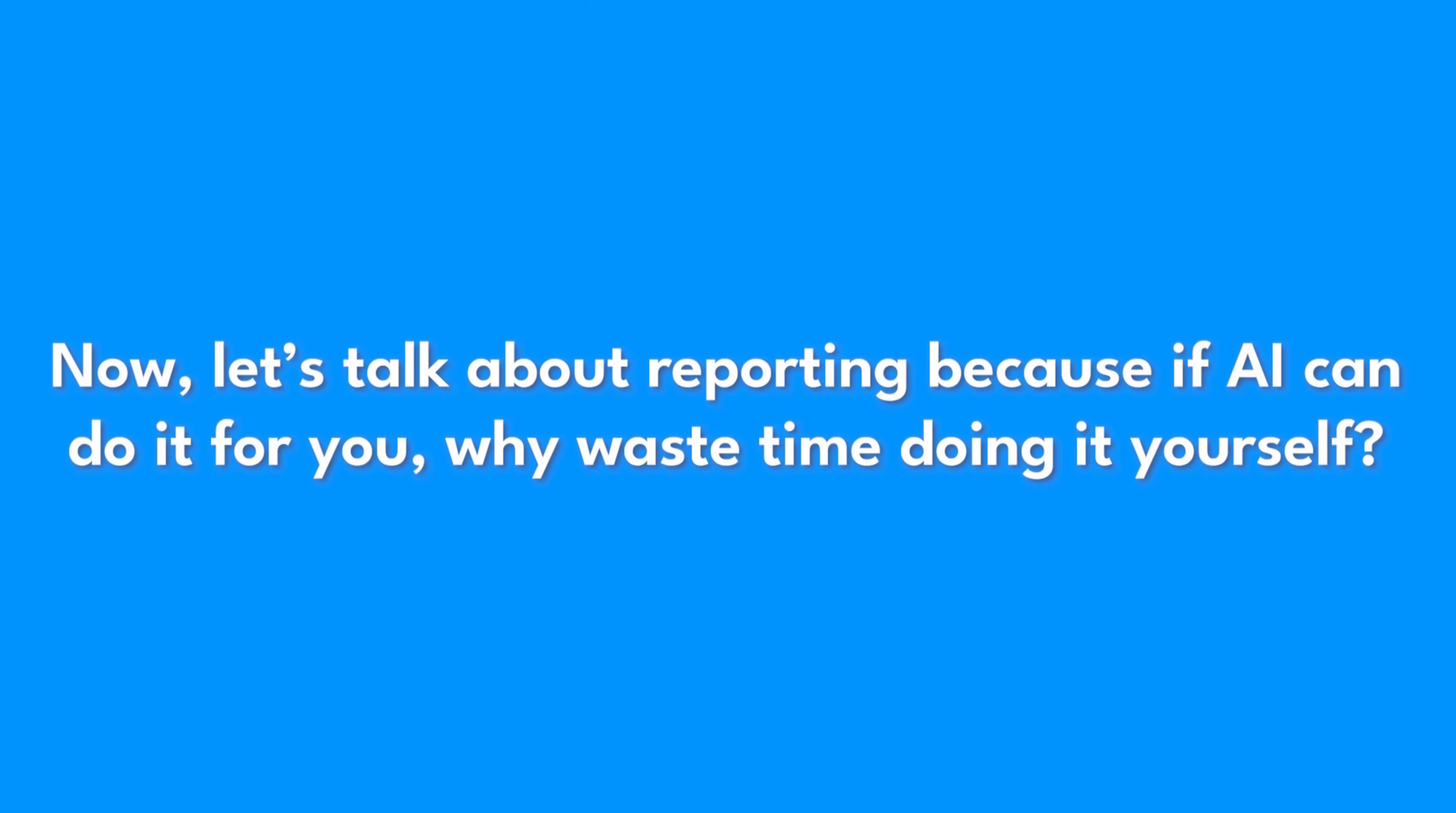Now let's talk about reporting, because if AI can do it for you, why waste time doing it yourself?